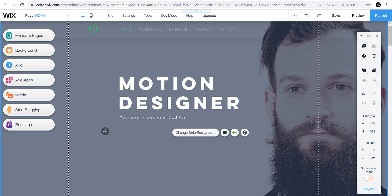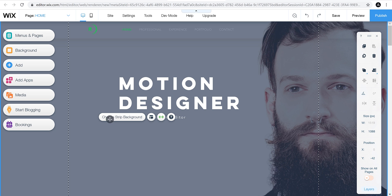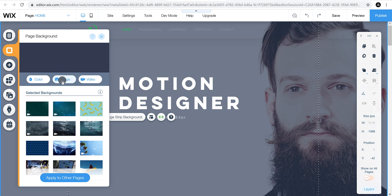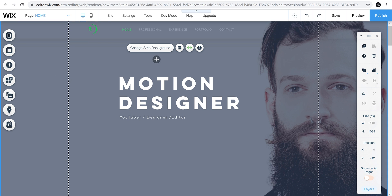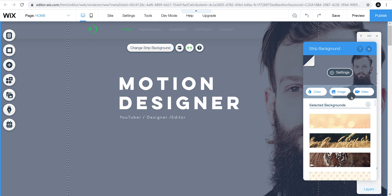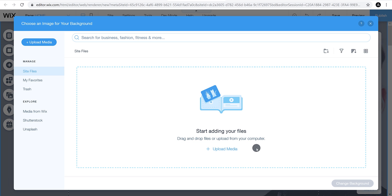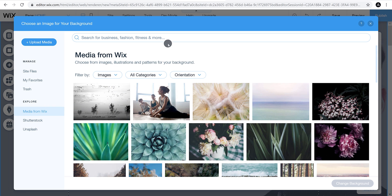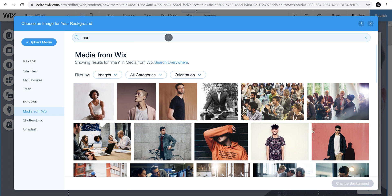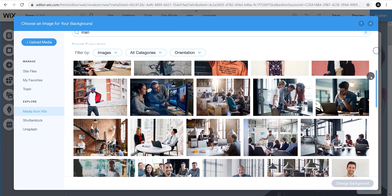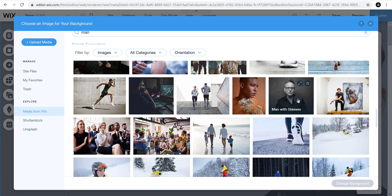Let's change the background of this strip. Click anywhere on the section and it will prompt options for changing the color of the strip, or simply go to the sidebar and choose background. You can change the color as well as the image of the background. Click Change Strip Background, then click on the image — a new window appears. You can upload your own images or import stock images from the Wix gallery, which provides high-quality images at no cost.